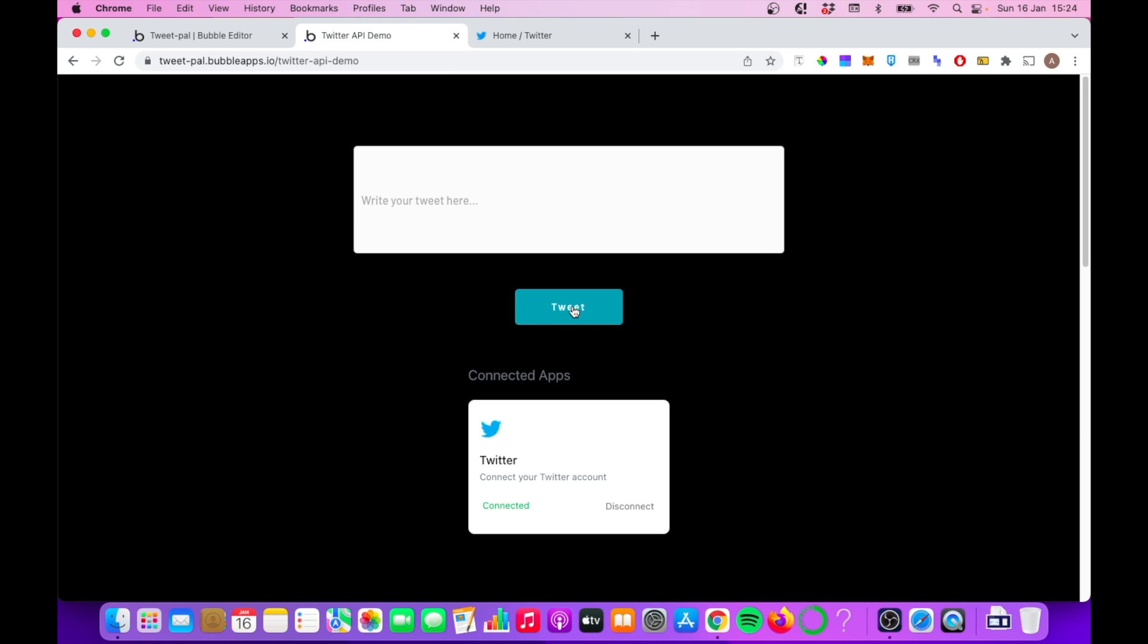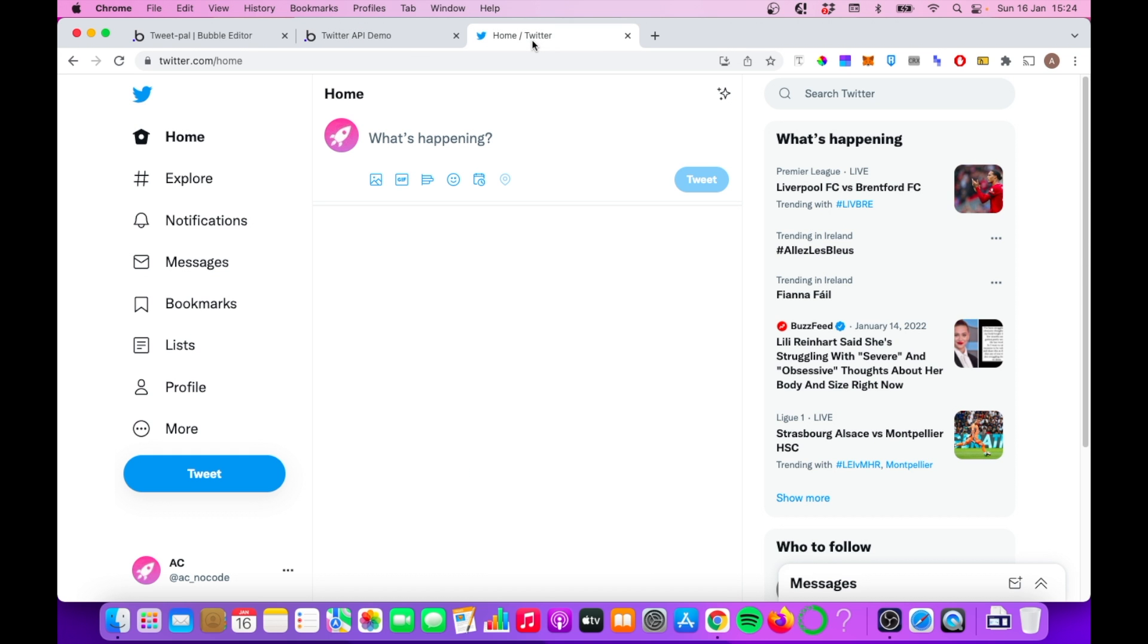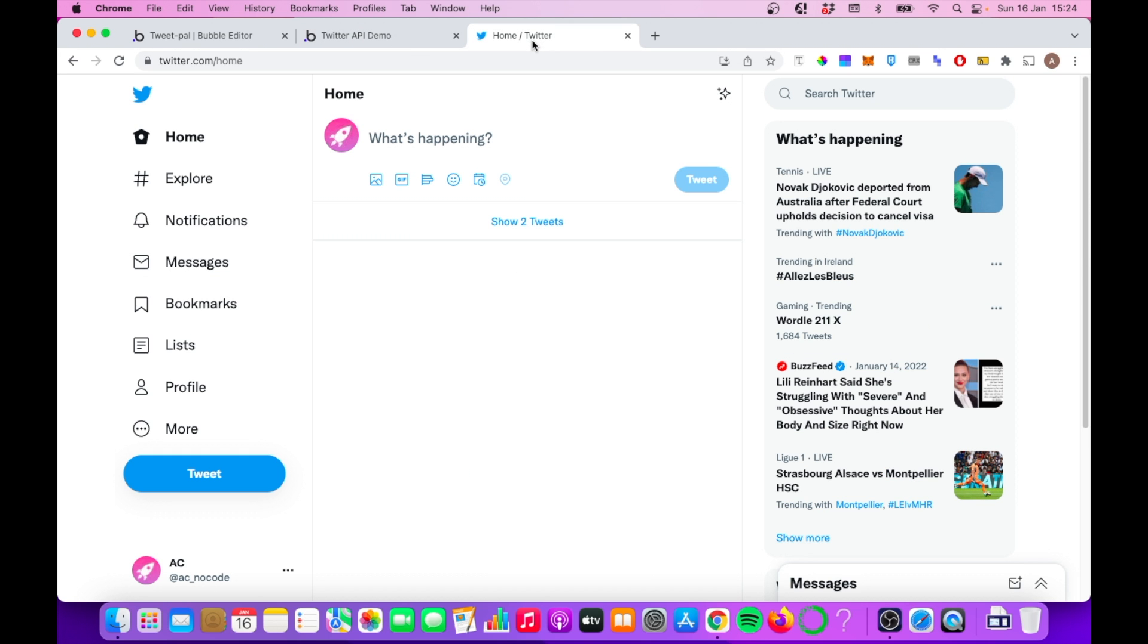So a couple of workflows going on which we'll go through in a bit, but you can see here I've just typed 'it begins' into the input box, and we should see this come through on my Twitter account directly from Bubble.